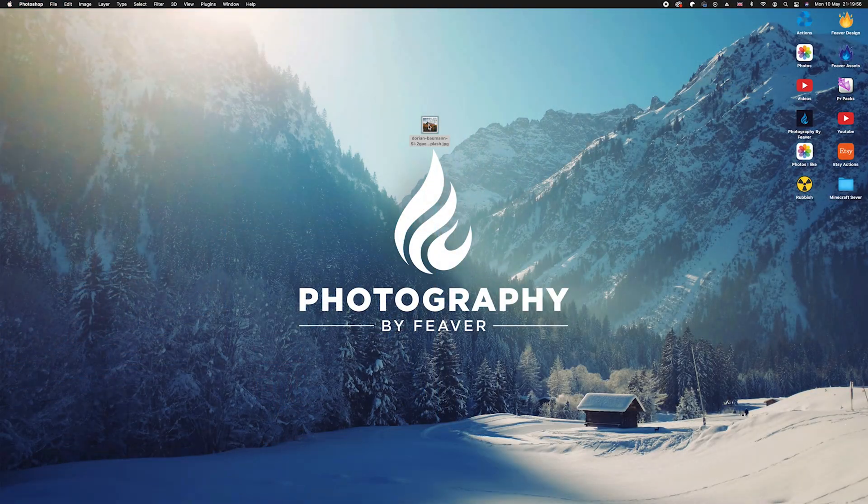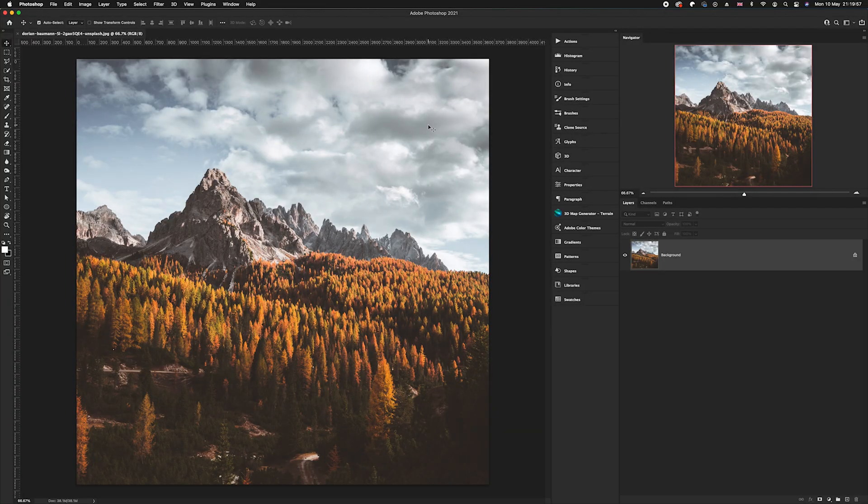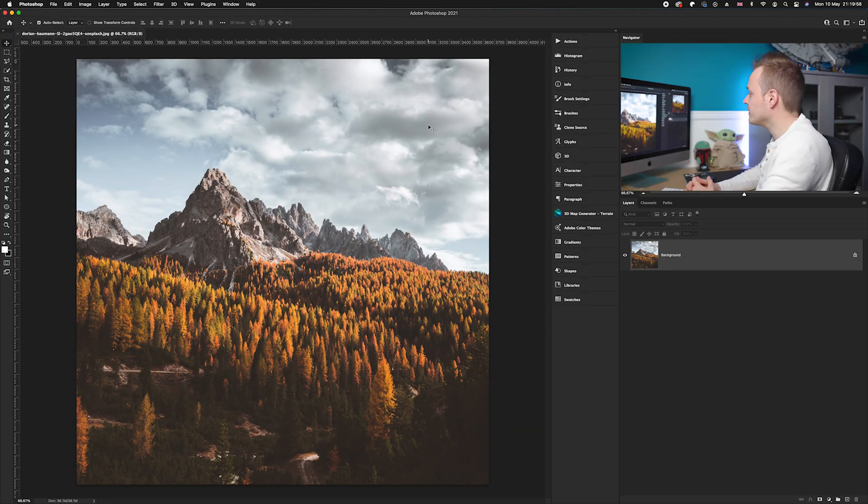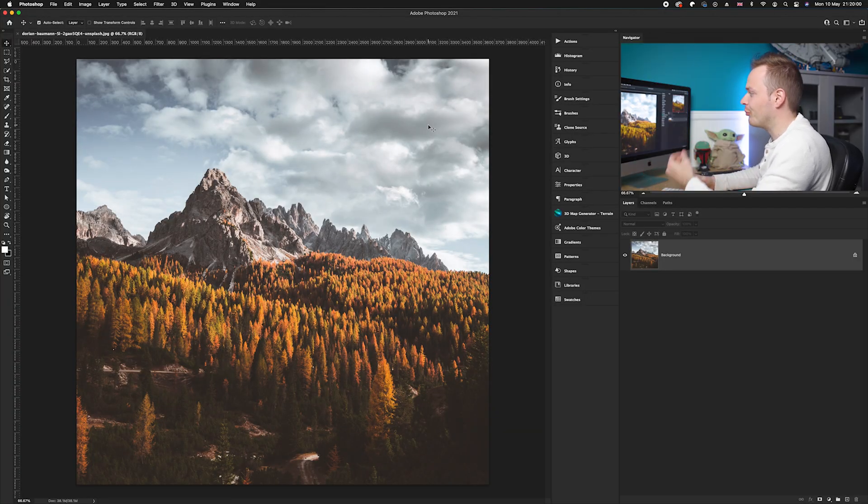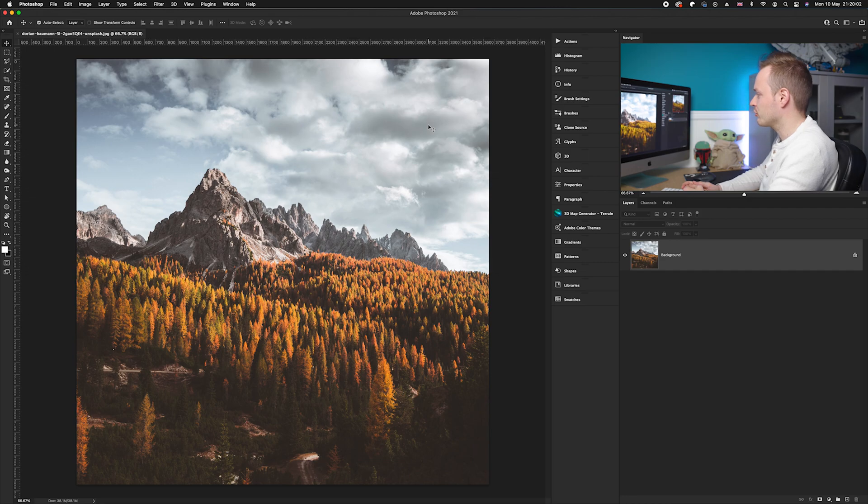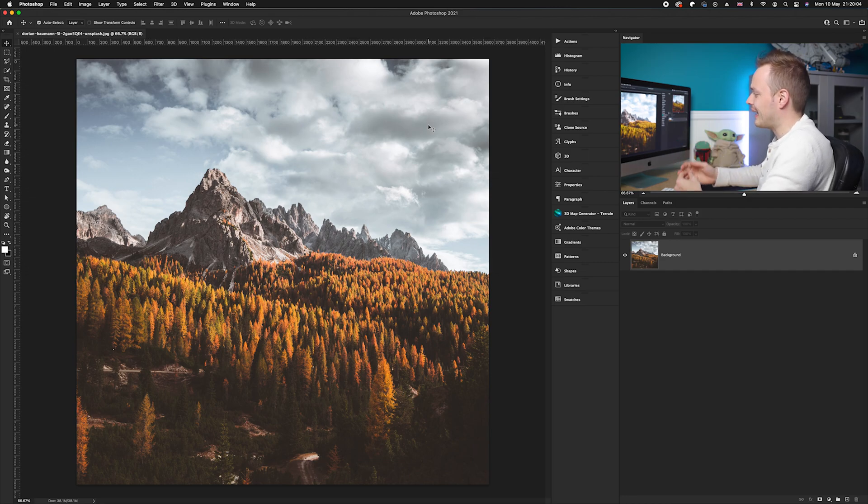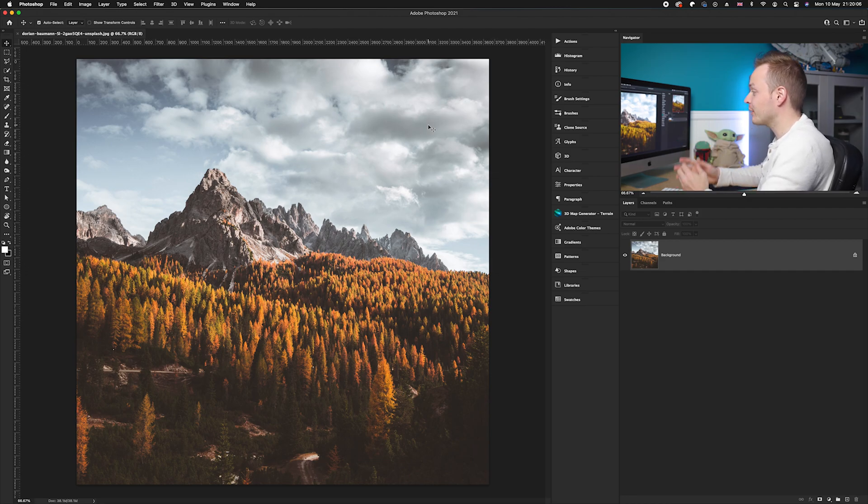Right guys, so the first thing you want to do is just go ahead and choose a photo. Today I'm going to be working on this photo which I got from unsplash.com, and again guys the link will always be in the description. So what we want to do is add a natural amount of vibrance to it.